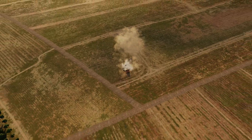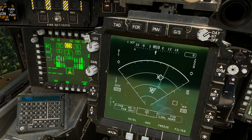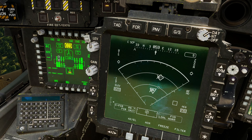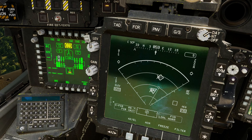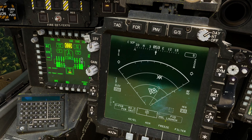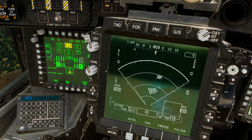Lock-on after launch does come with a little bit of risk in that the missile might not pick up the target, or it might pick up the wrong target. If the vehicle we originally targeted drives away and another vehicle drives into the same vicinity, it's entirely possible the missile might pick that up instead. Here we are on lock-on after launch normal again — let's pull the trigger. Missile launch, and it's away.